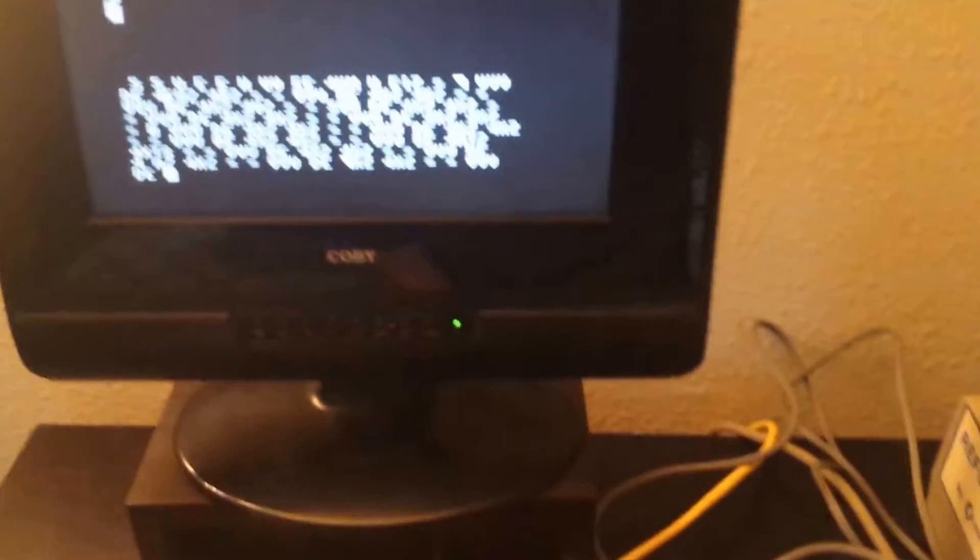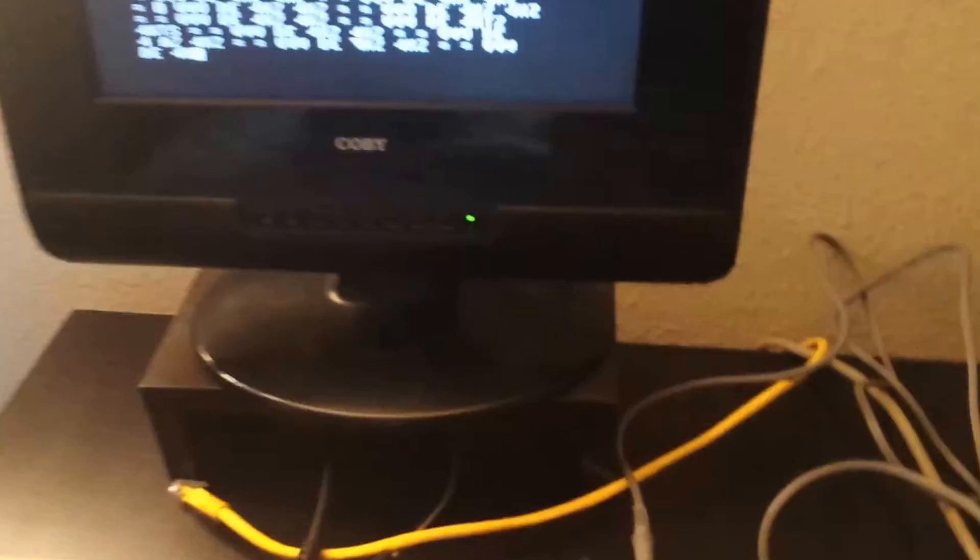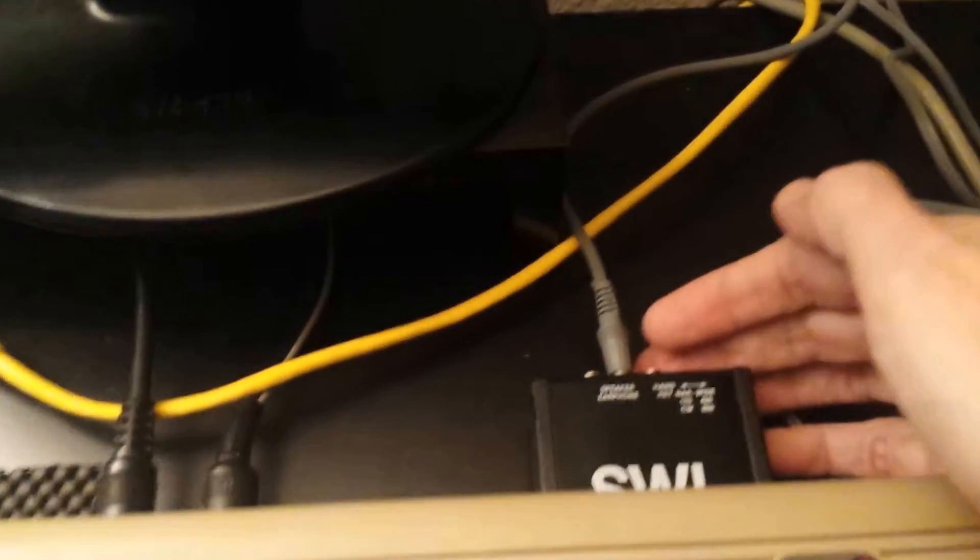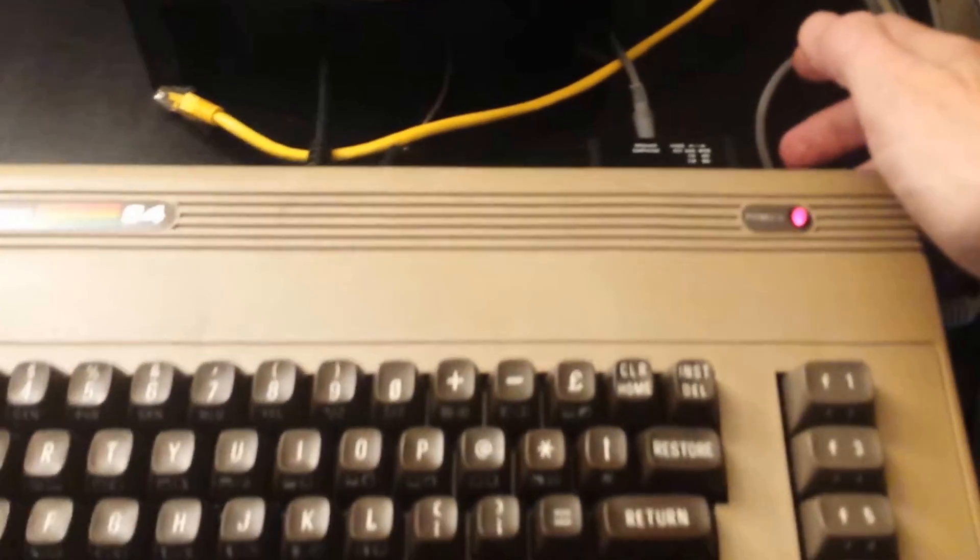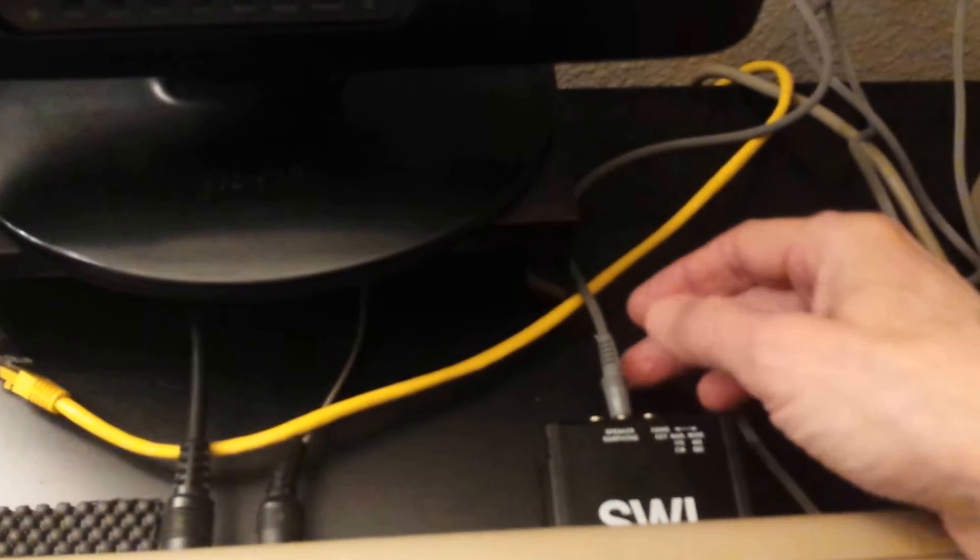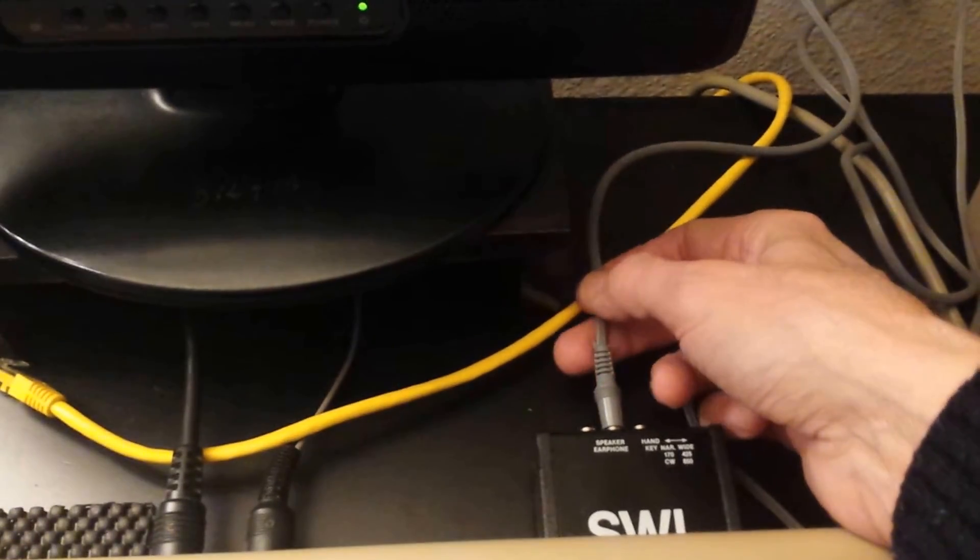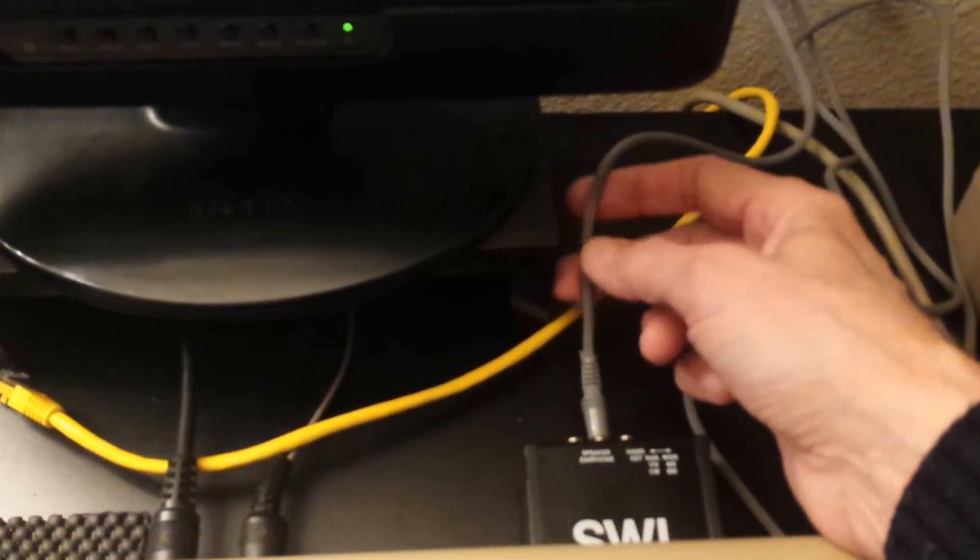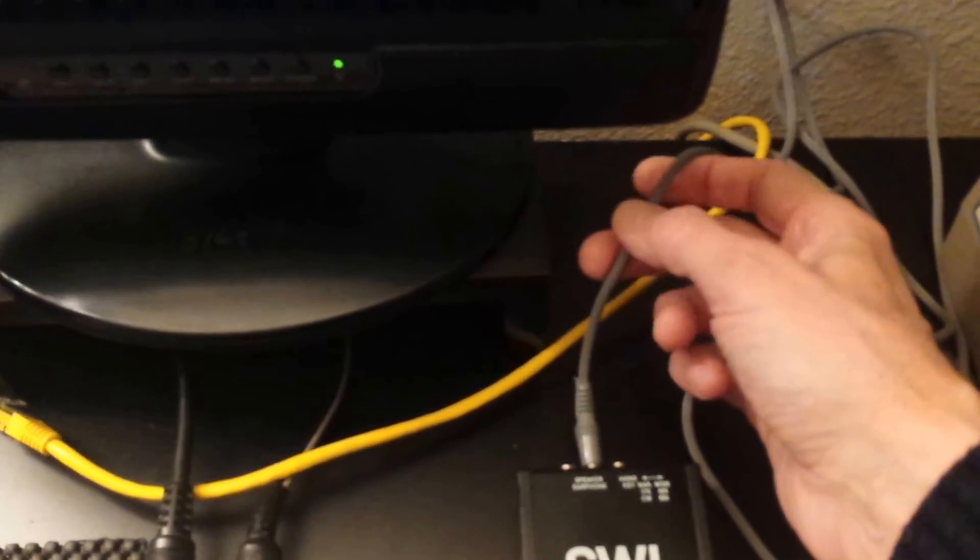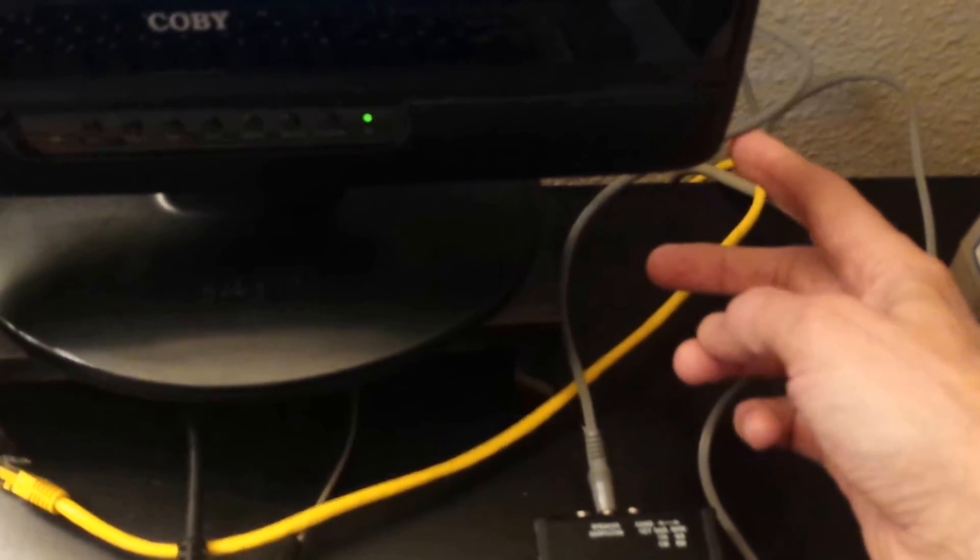And again let me just show you a little bit of the setup here. This is the SWL cartridge. It plugs into the game slot here on the Commodore 64. You plug it in, then you take a 3.5 millimeter audio cable and I've got that running over here and plugged into the headphone jack on the iPad.